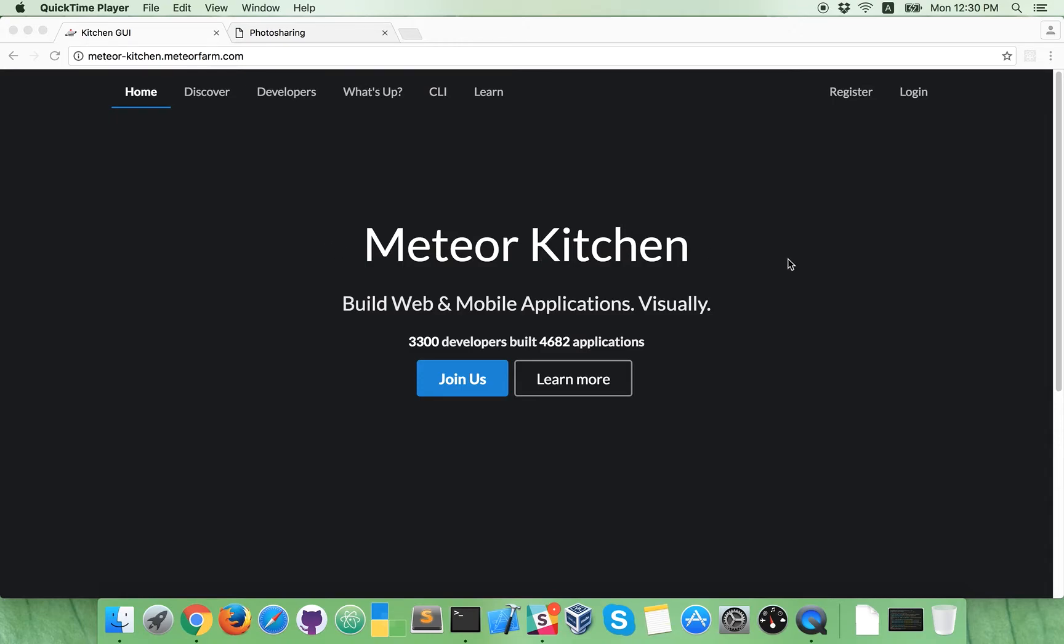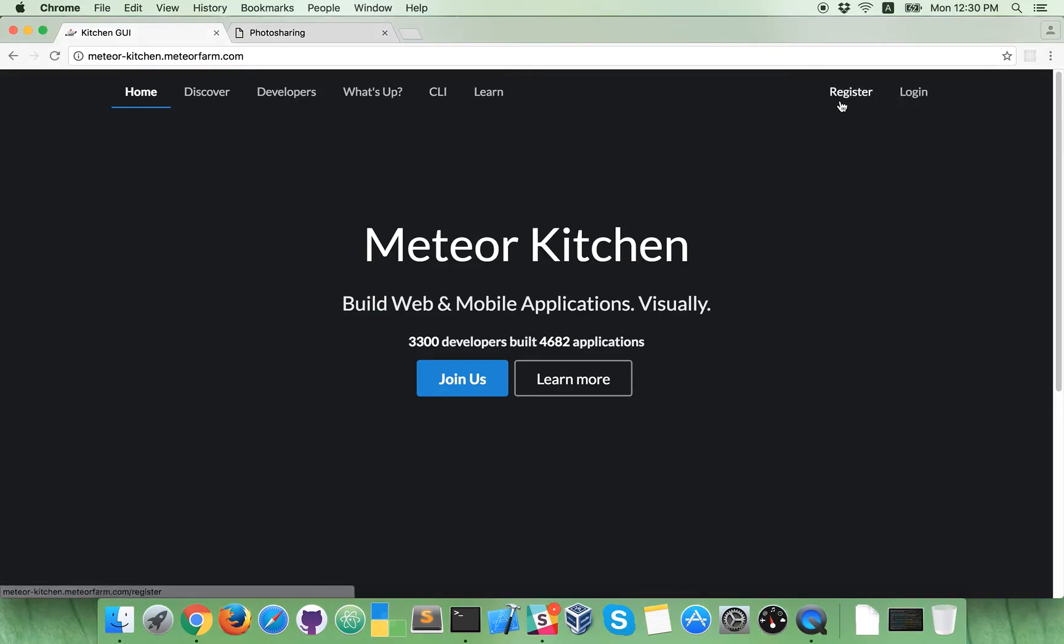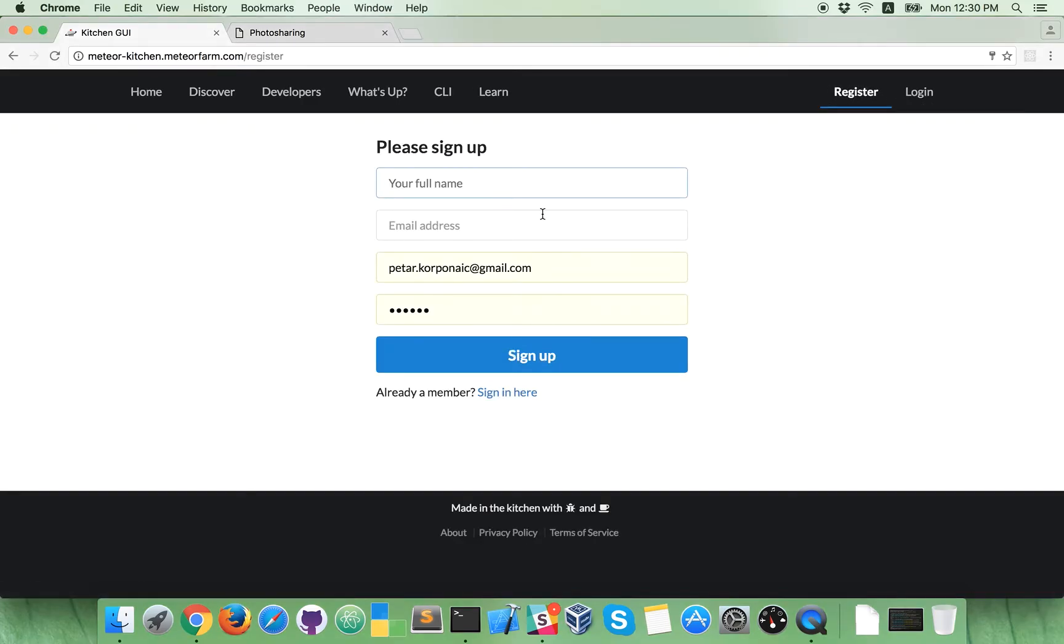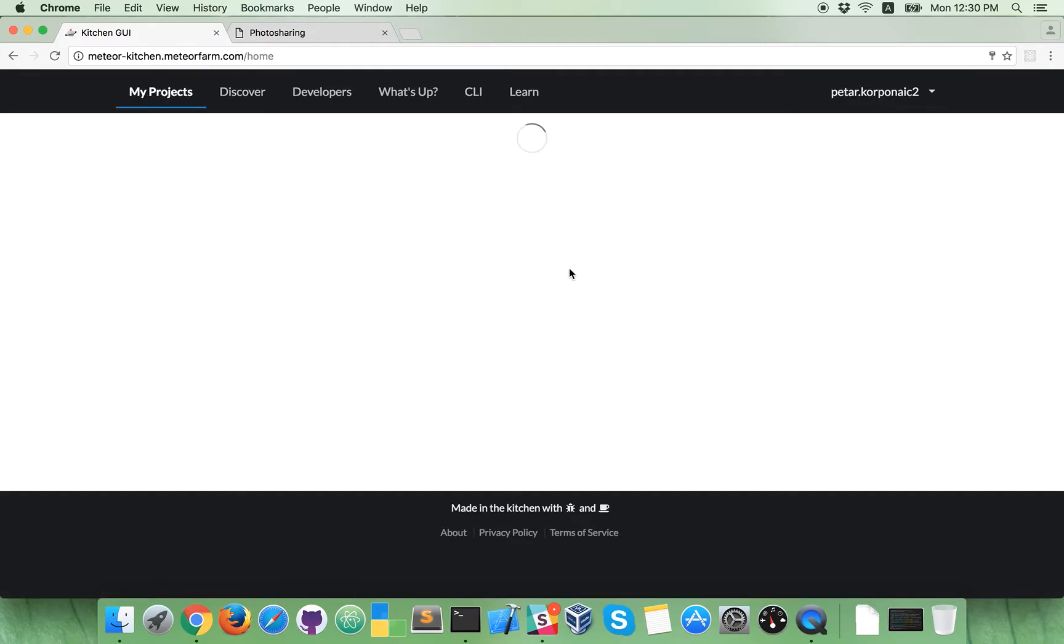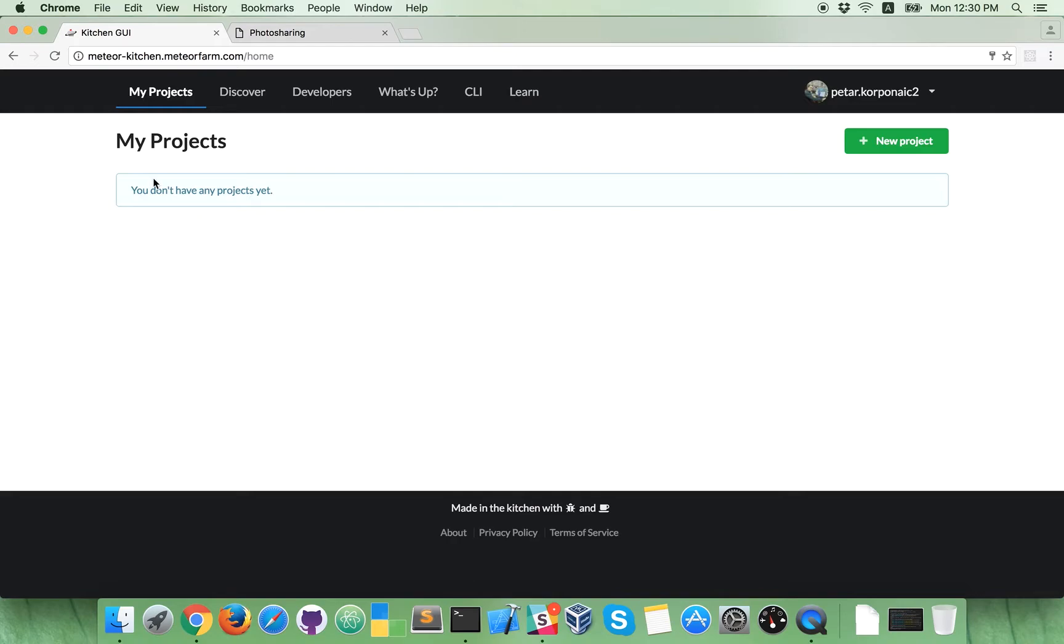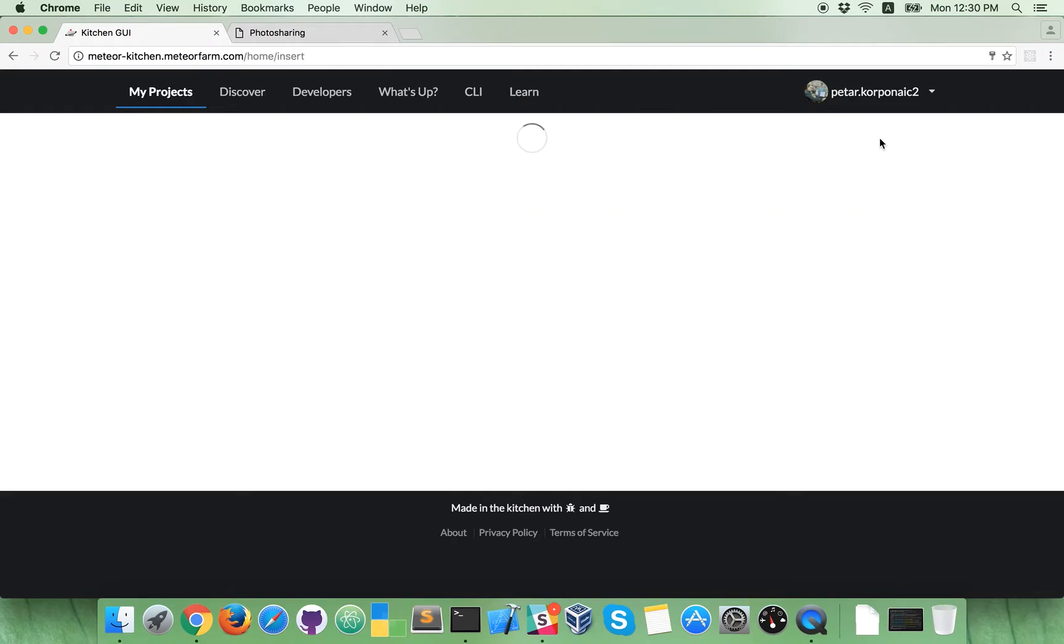Now, what you need to do is to register, but I'm already registered, so I will login. Login, okay. Now, let's click this new project button.